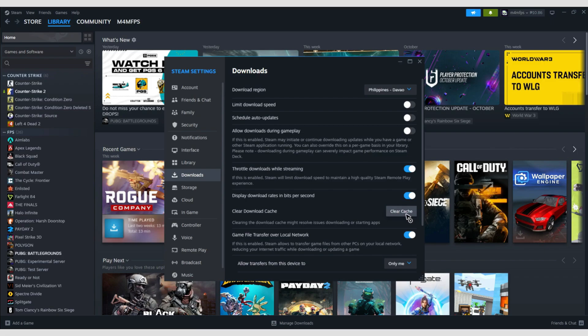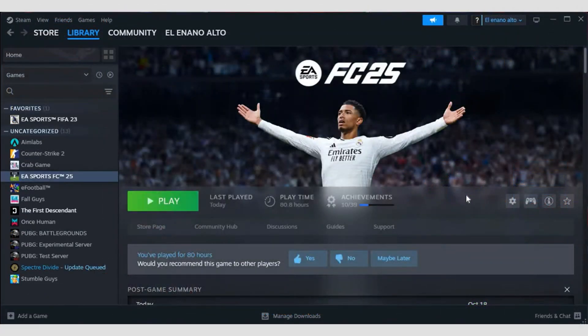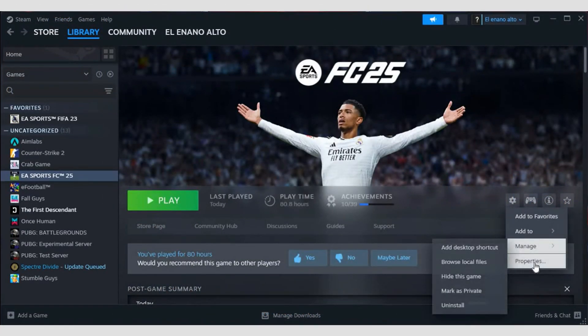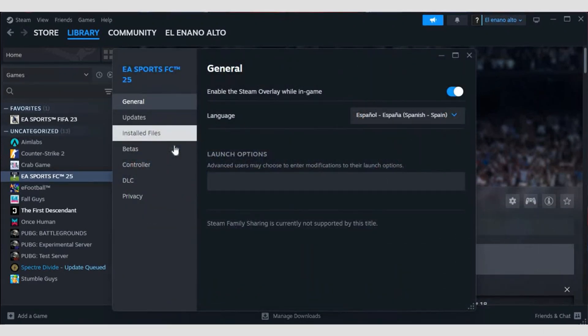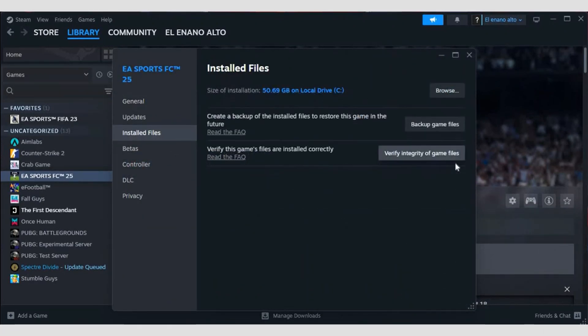Wait for the process to finish and don't launch the game yet. Go to your library and select FC25. Click on the gear icon and go to properties. Here, go to installed files and click verify integrity of game files.